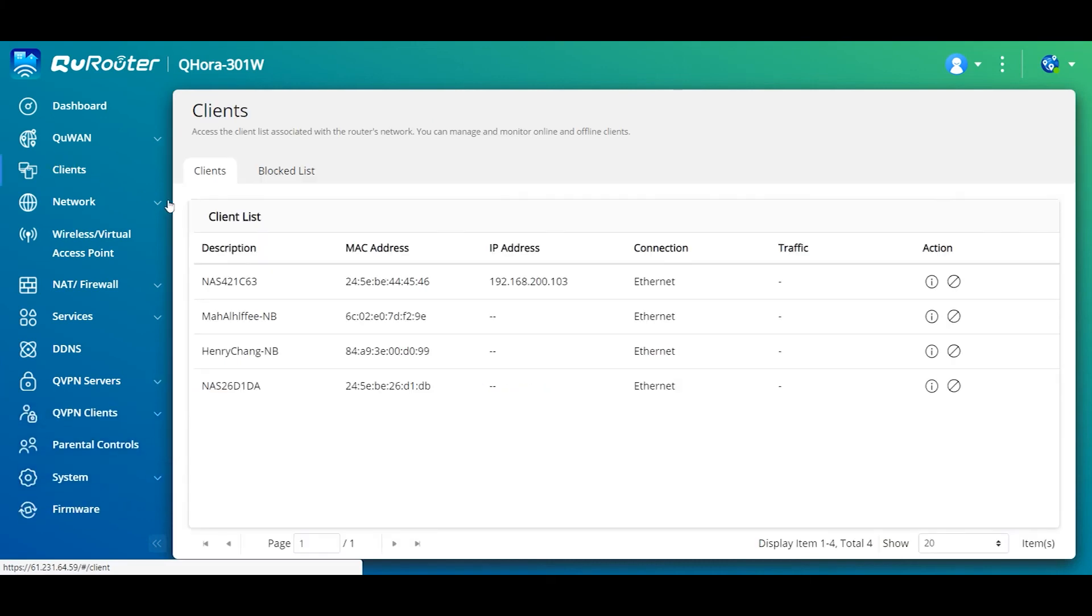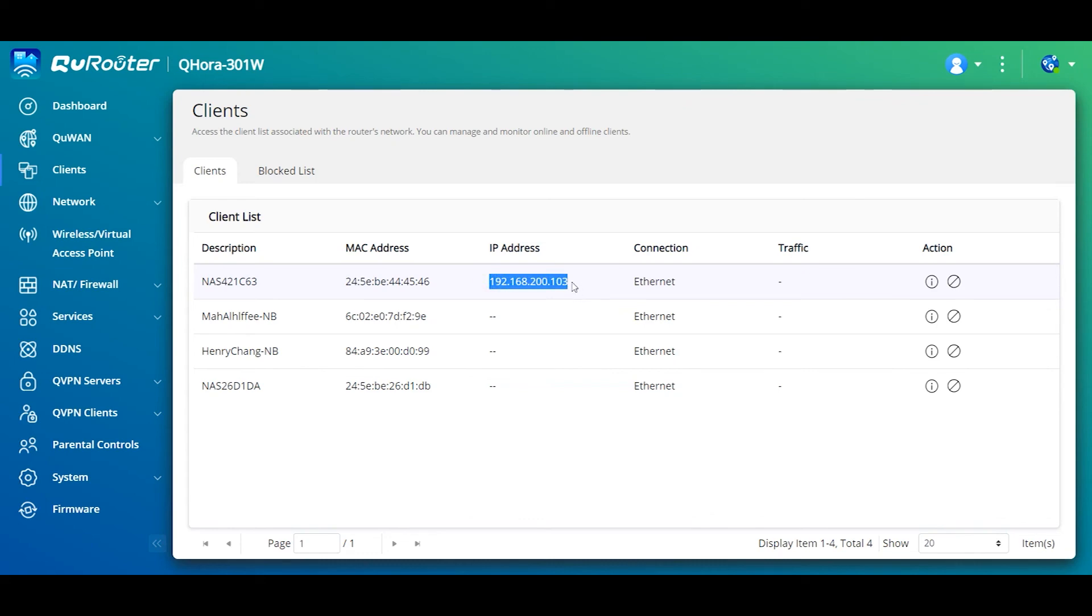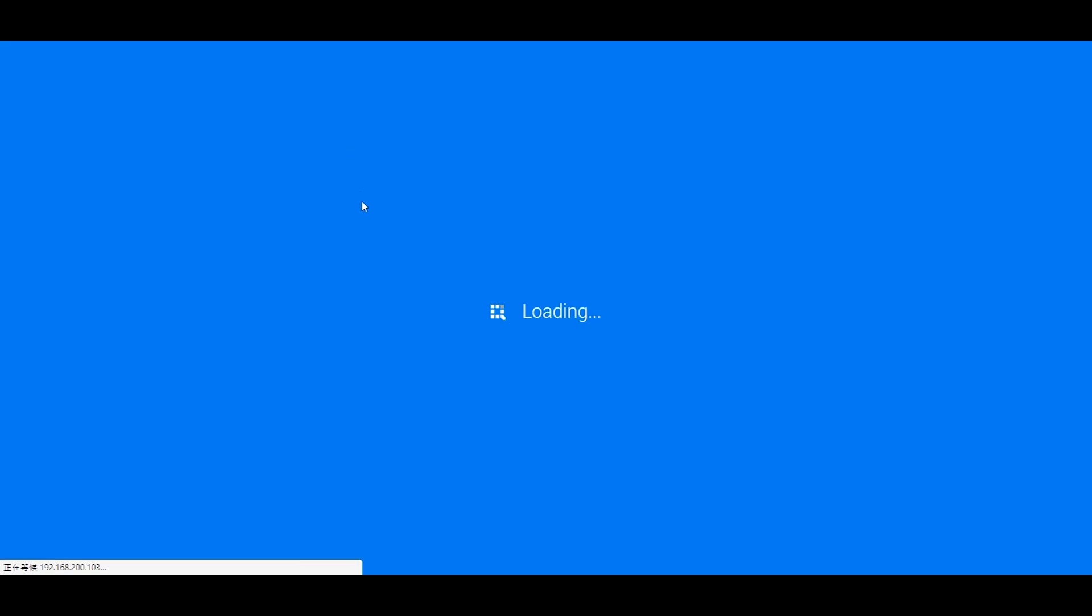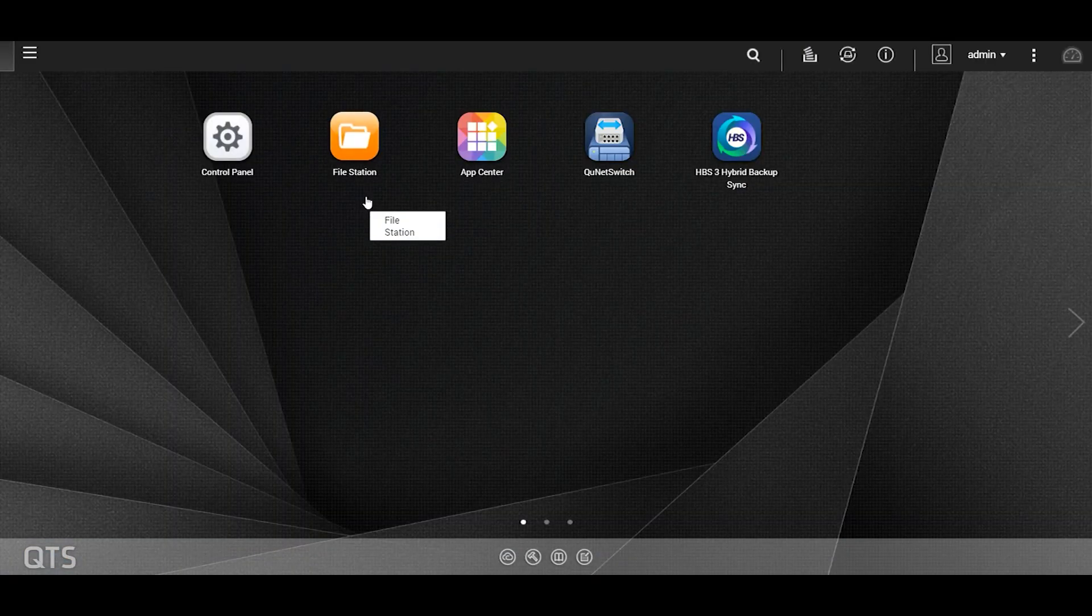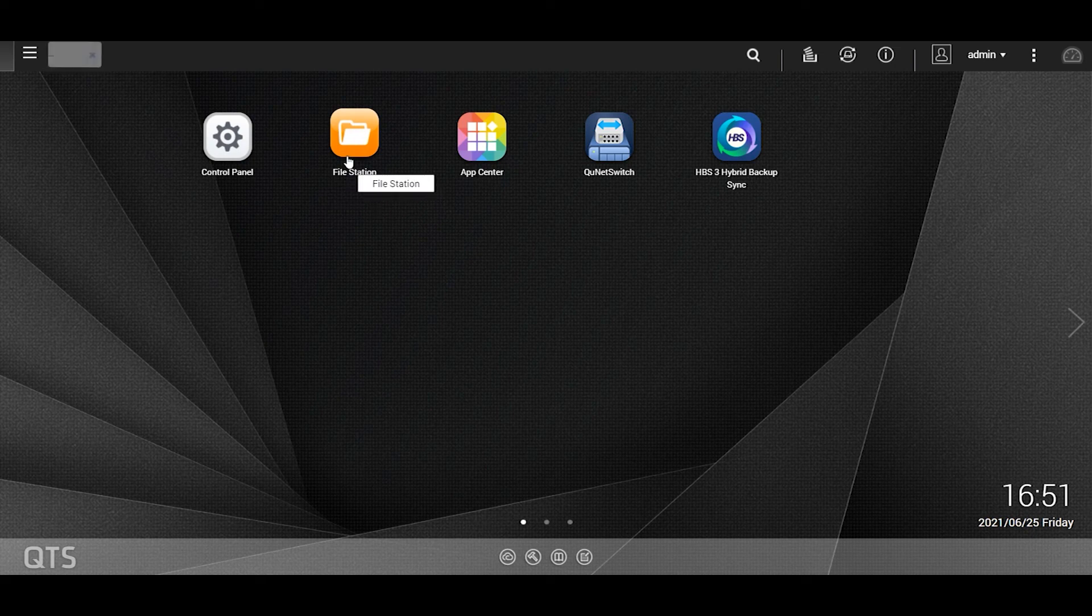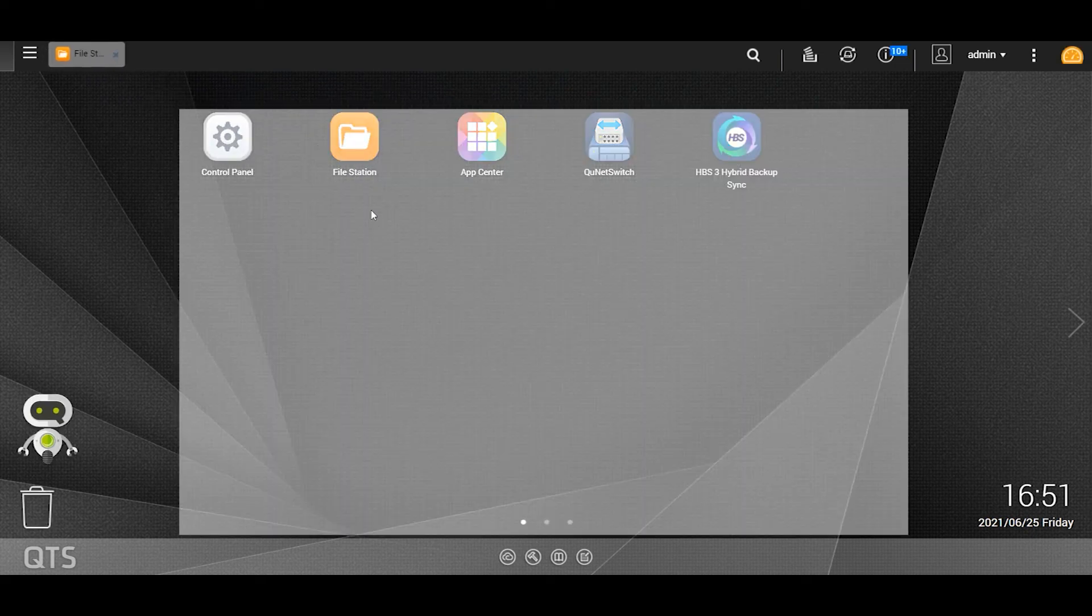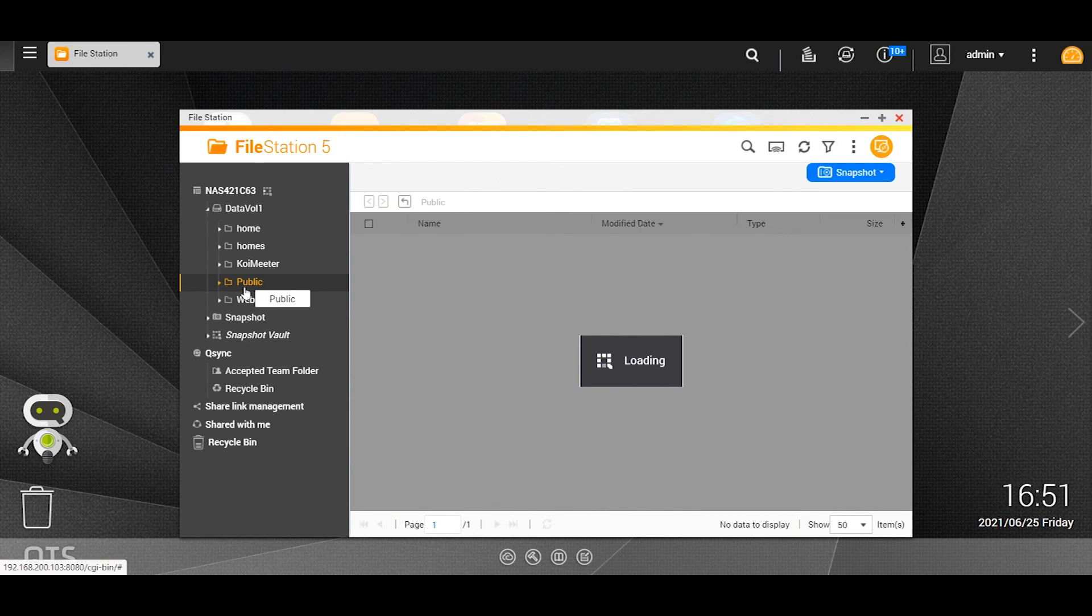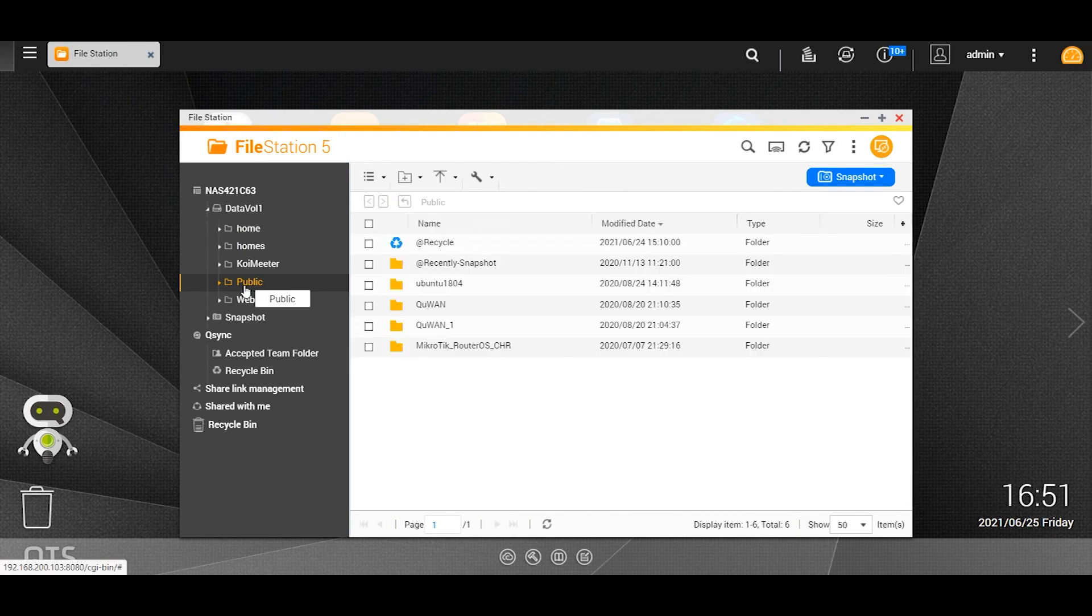Now I have a NAS connected on the LAN side, on the server side. I should be able to access this LAN IP 192.168.200.103. I type this IP address. You see, I can log in to the NAS and then I can go to the file station and get the file I need for work. This is the file station. You see, I can access all these things.